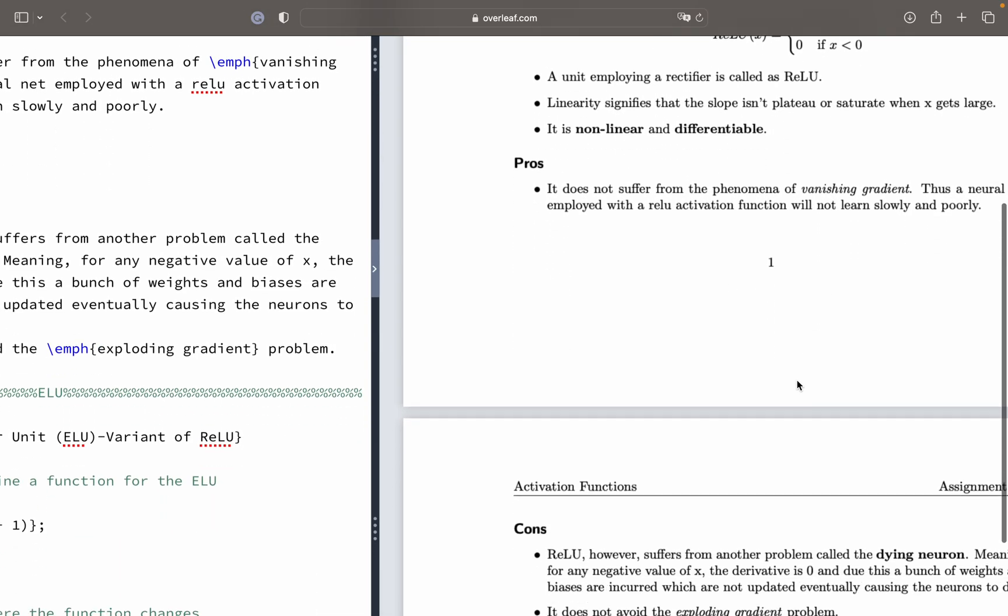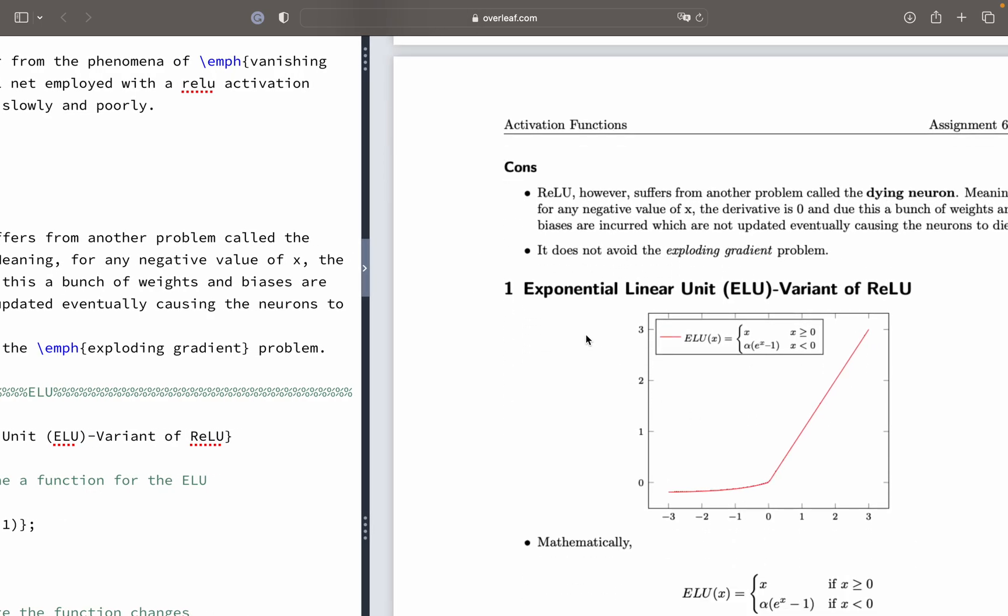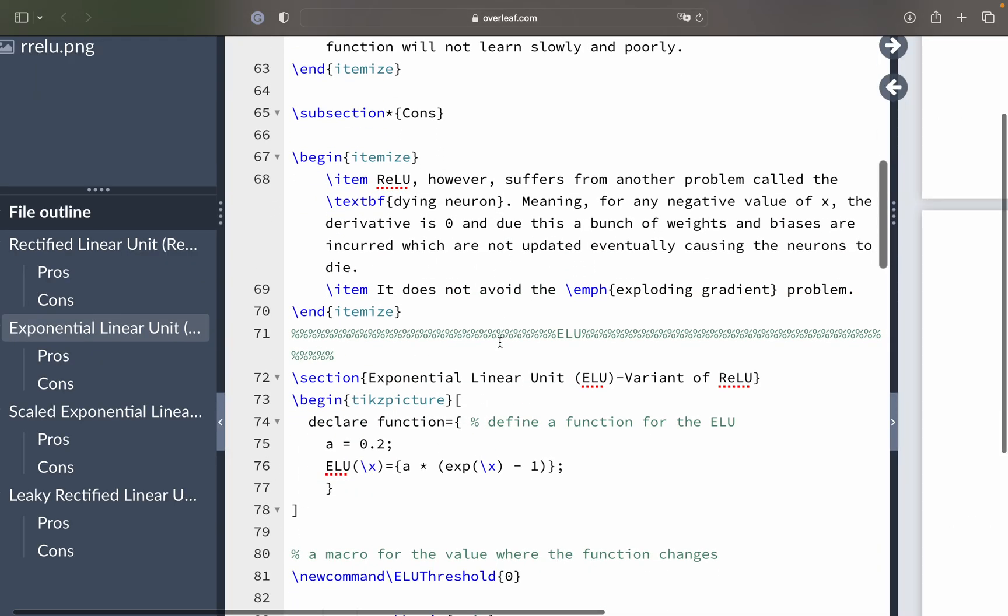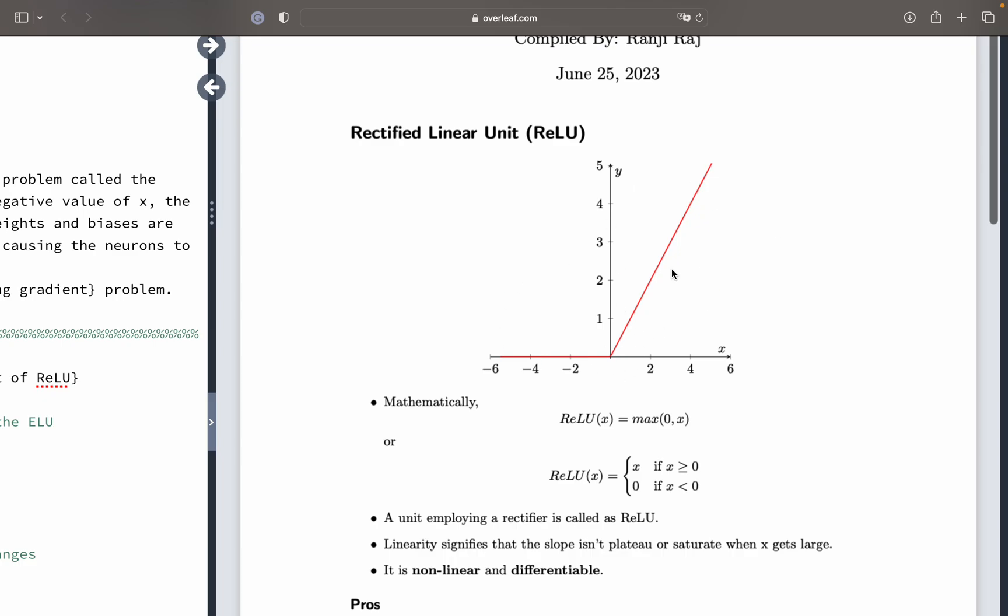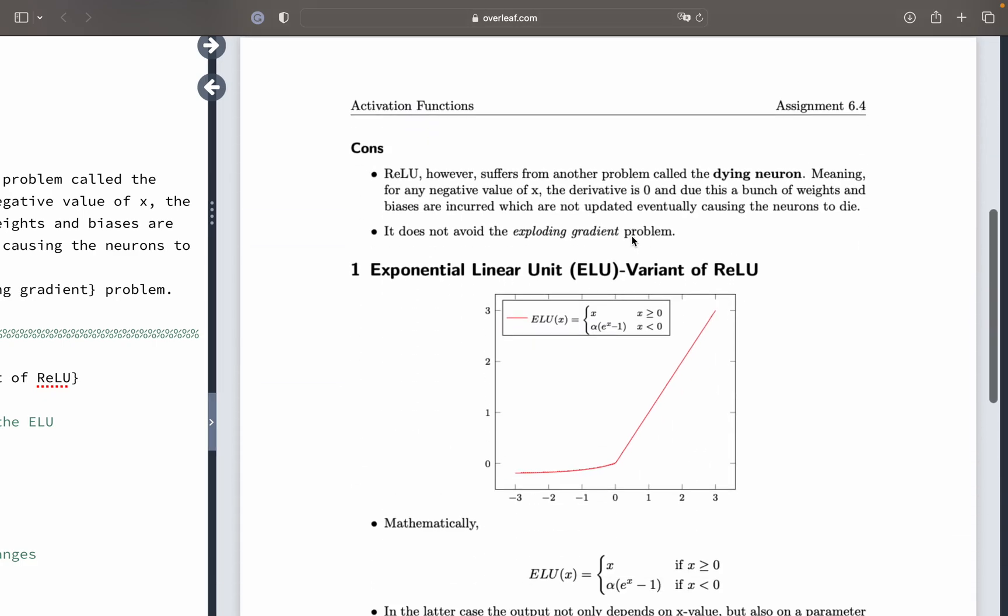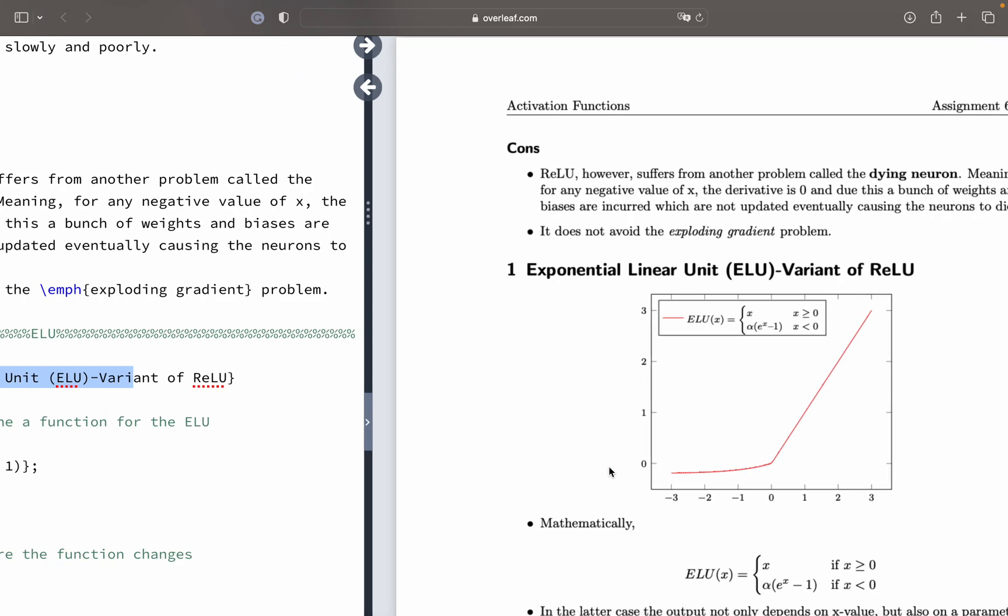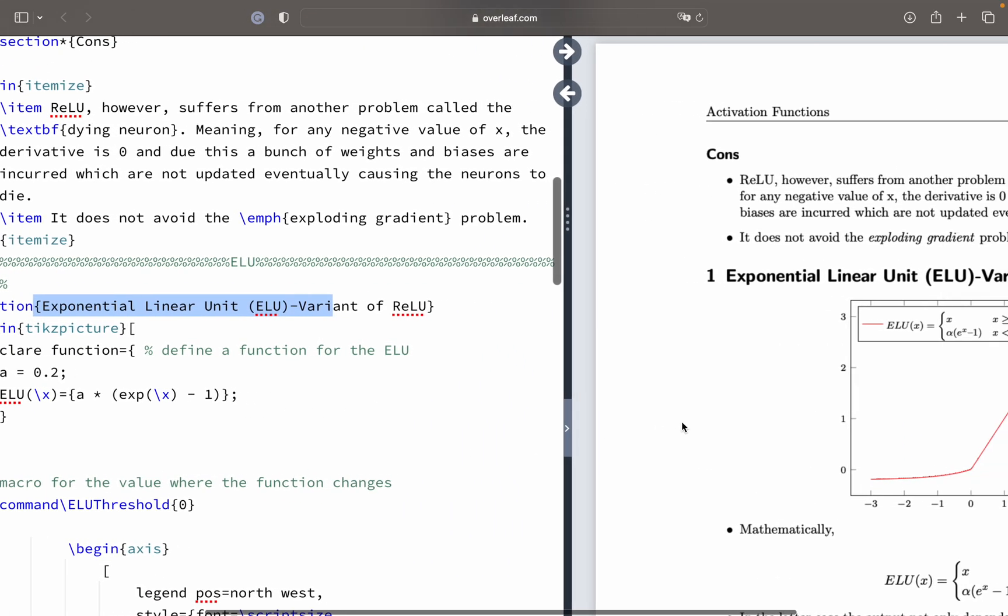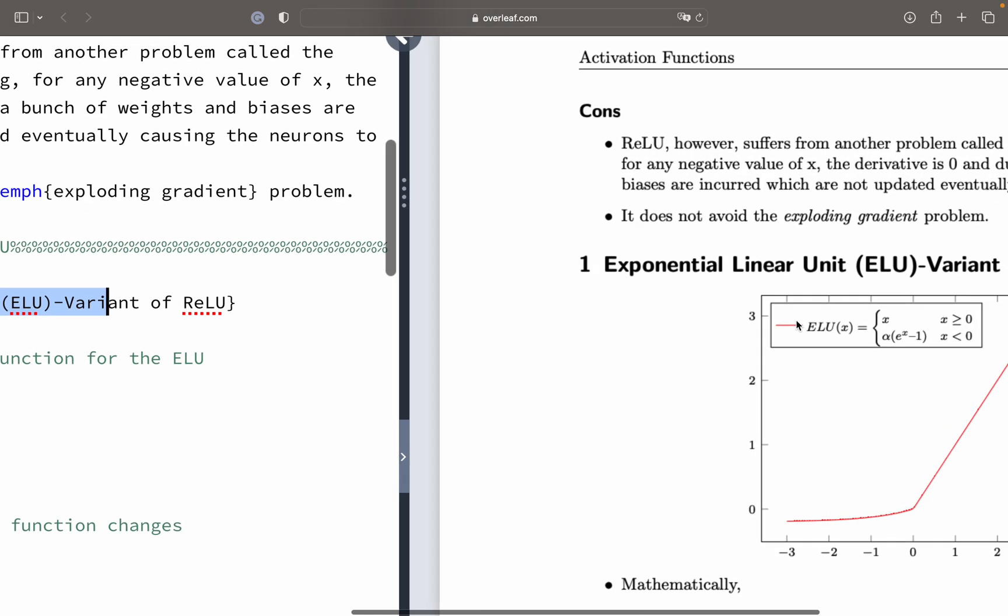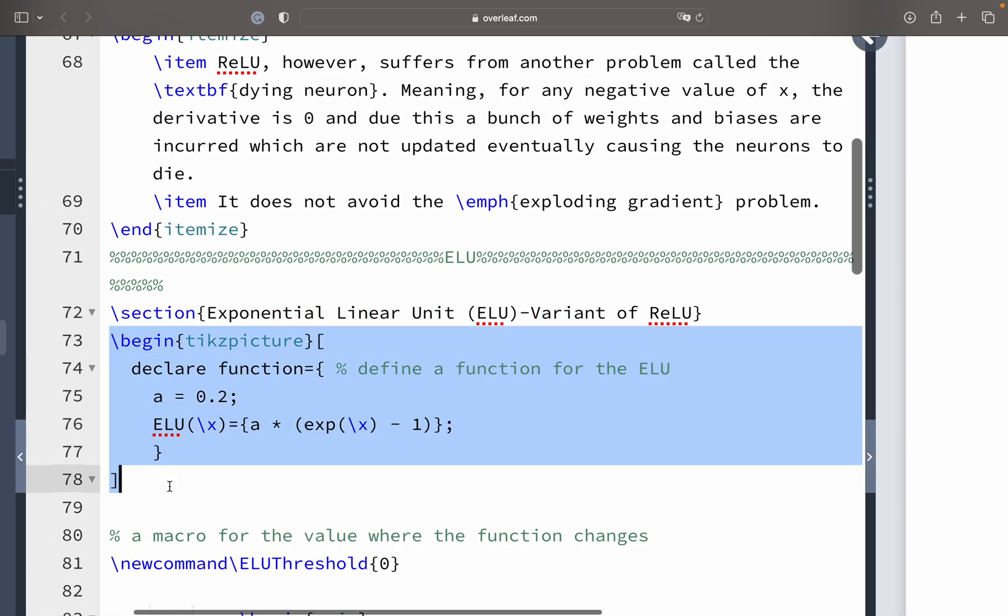Now we move on to next activation function or next diagram that is called as ELU - exponential linear unit. This is another variant of the above curve that we have seen. To this curve, there will be some modifications. Not too much, but it looks something like this. We have made it in a different way so that you get to know what are the different ways how you can create and put some legends within this thing.